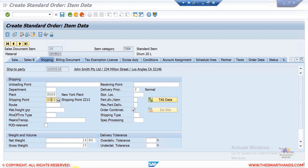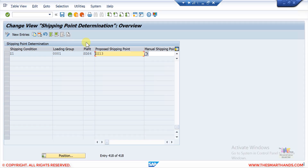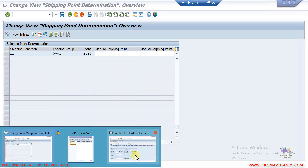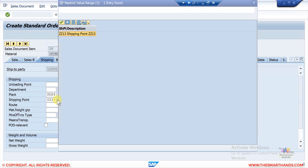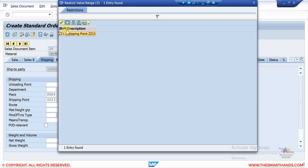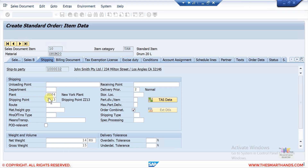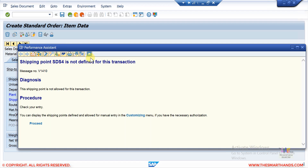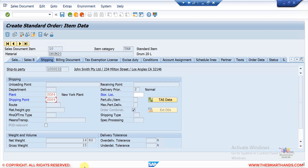There is one more thing in the customizing. Going back to the customizing, there is the proposed shipping point and also a manual shipping point. The proposed one is what the system will default to, but manually you can change it to something else. However, if you try to enter a value that is not in the allowed list — for example STS4 — there will be an error at the bottom saying 'shipping point is not defined for this transaction' because it is not allowed in the customizing.